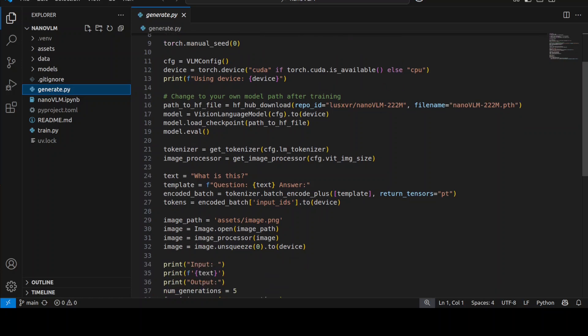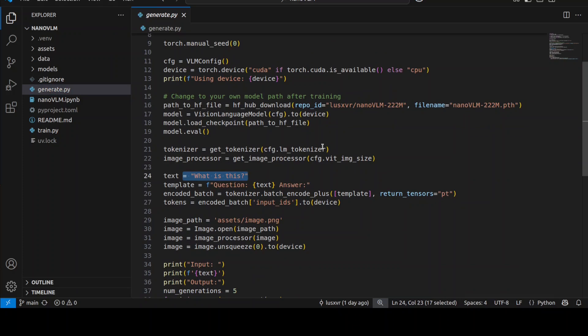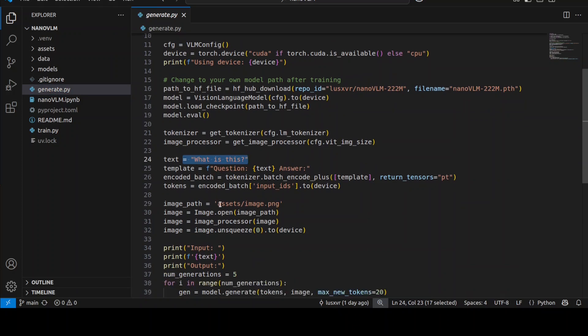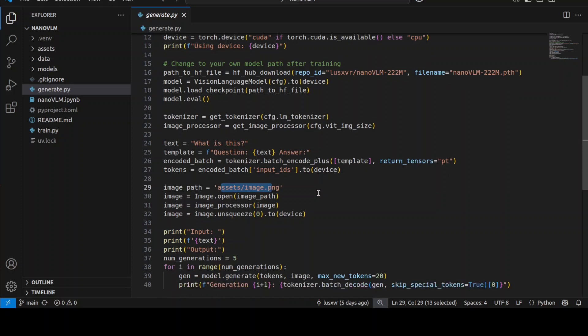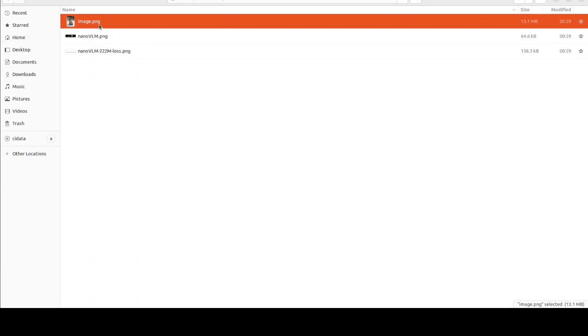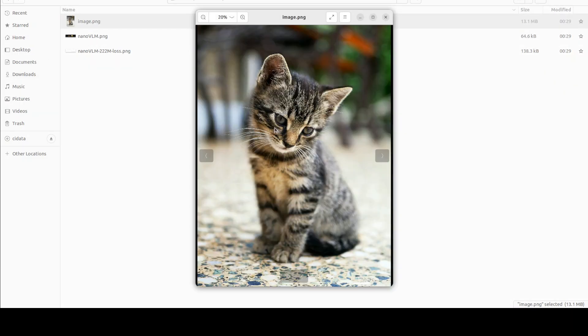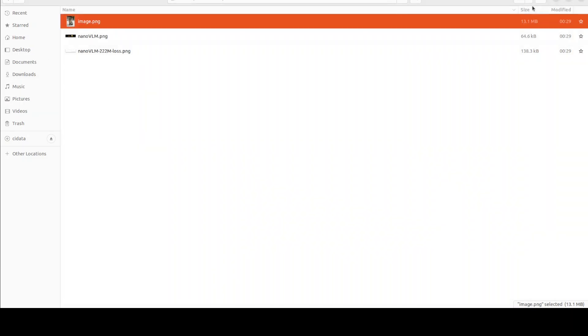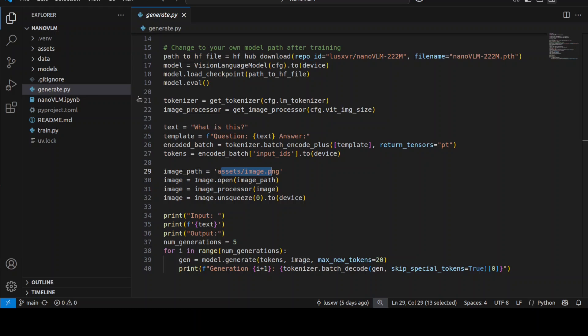You can imagine how far we've come - now we have a vision model that can read your images and you can talk with it. You simply give it any prompt like 'what is this' by providing an image. We're providing an image from the local assets. It might generate multiple generations which we'll print out.